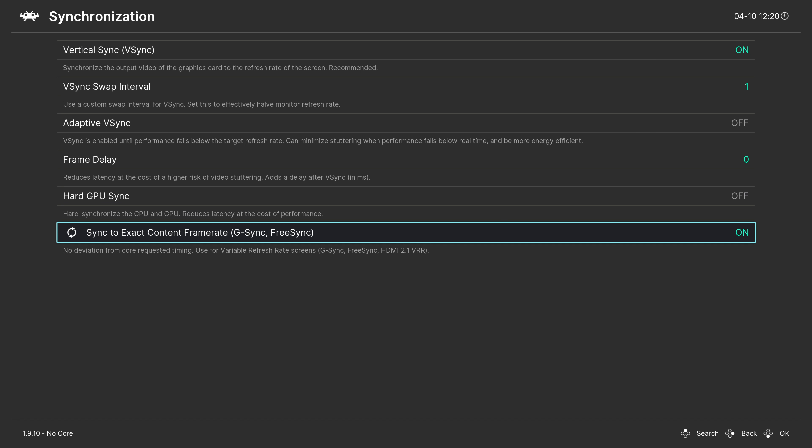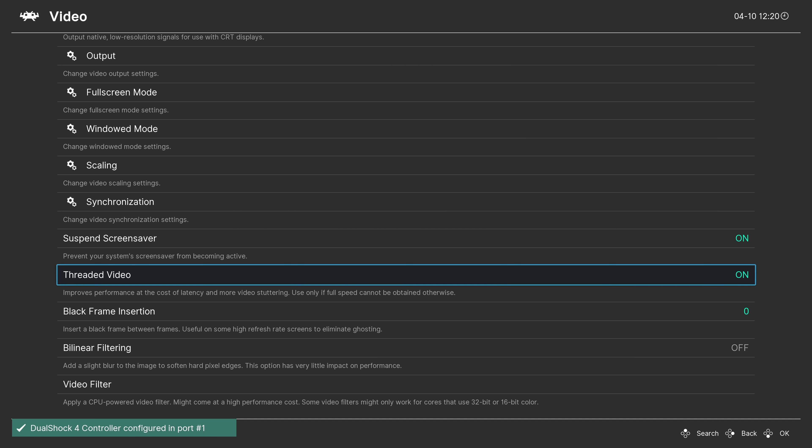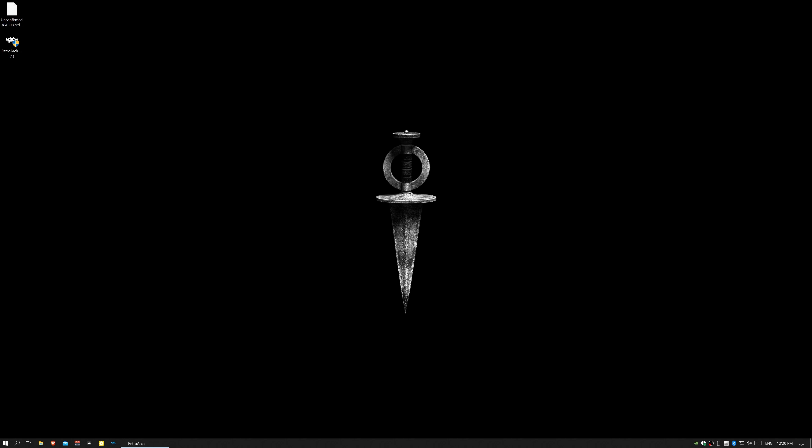One final thing in video options: if you're using a very underpowered system, I recommend turning on threaded video. I'd be lying if I said I knew exactly what this does, but this option allows me to play on my retro handheld with little to no latency. As RetroArch says, do not enable it unless you can't obtain full speed otherwise.